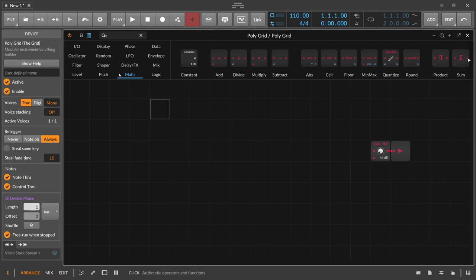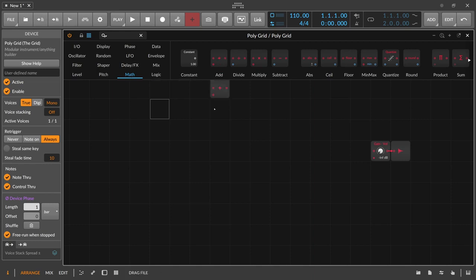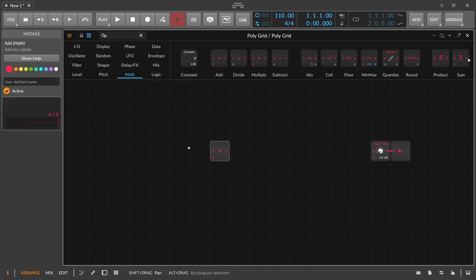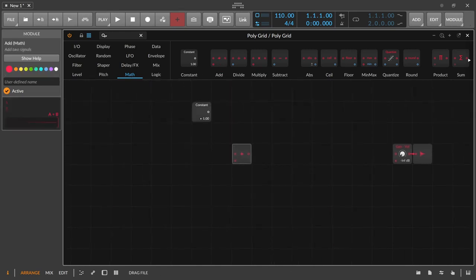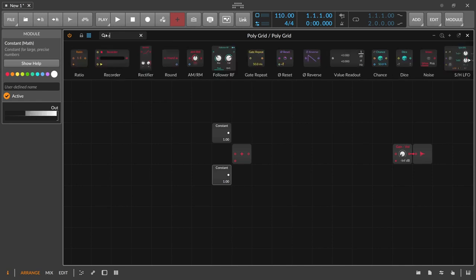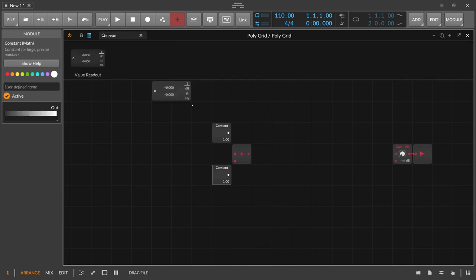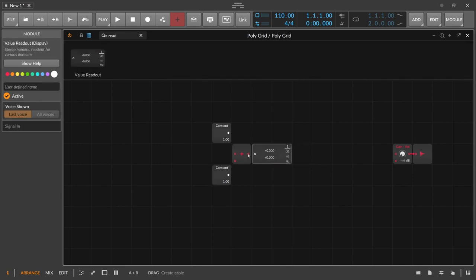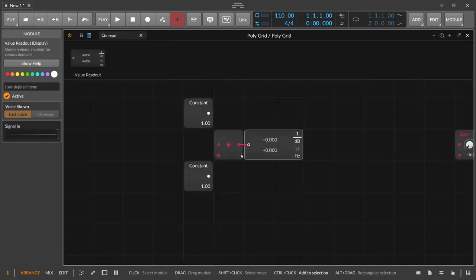In the grid, we can go to the math category and use the add module. We can use a constant and a second constant, and use a readout to see what's going on.